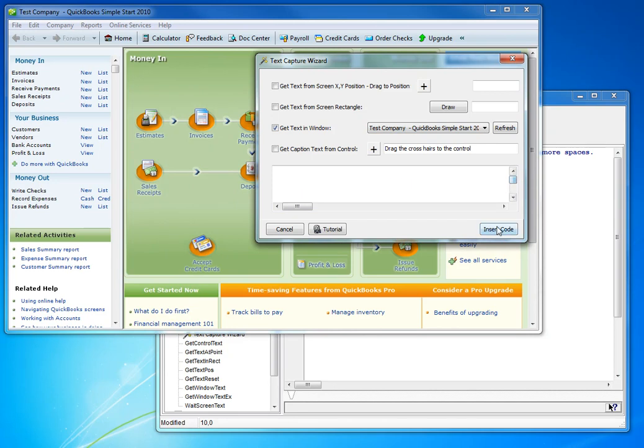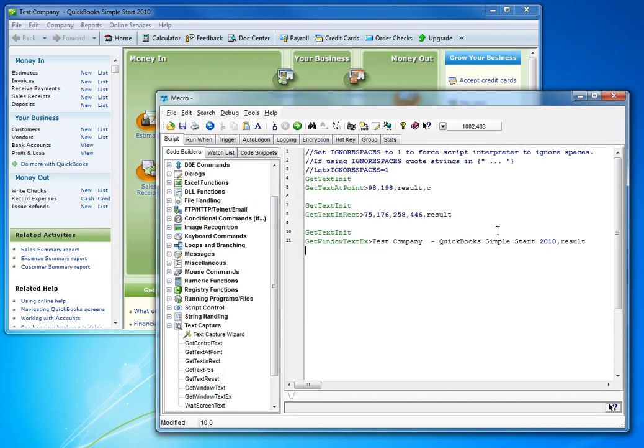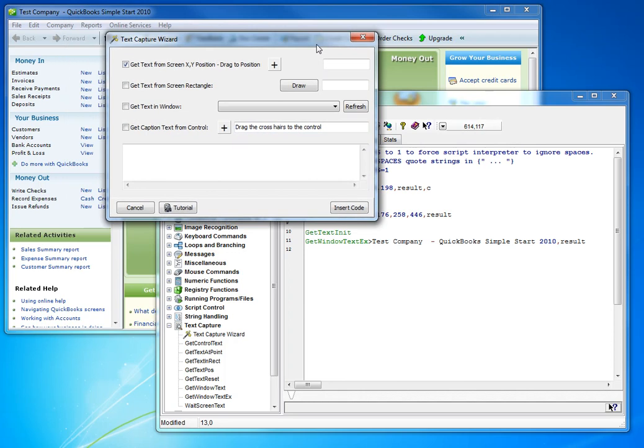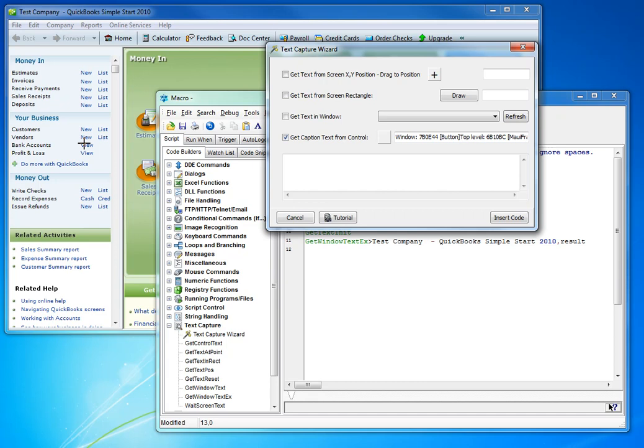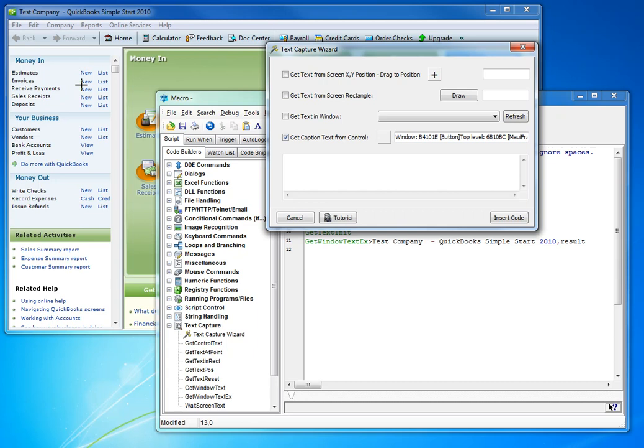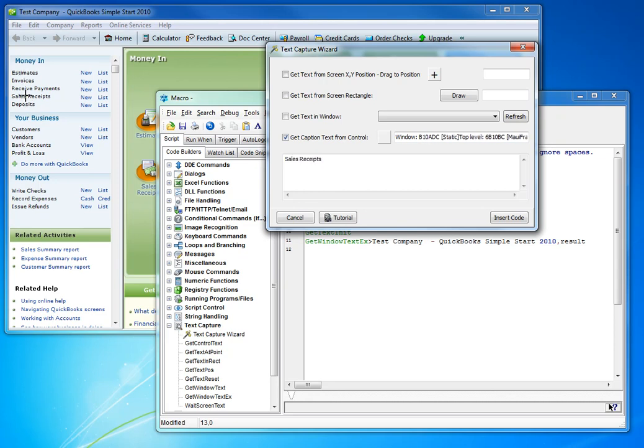And the final option uses the get control text function and looks for caption text. Now, of course, not every type of control necessarily has caption text. And so it won't get as much text as the previous options, which use lower level text out hooks. But it can be useful in some situations. So we can see that these pieces of text, for example, are catchable.